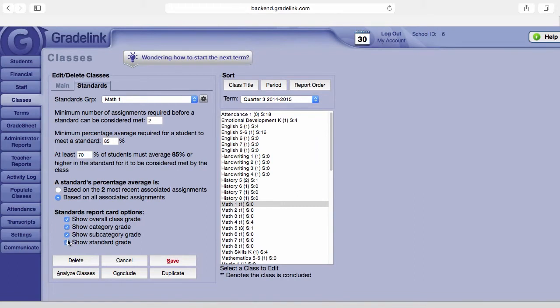Keep in mind these only affect what shows on the report card. The teacher always can see the averages for any of these levels using the standards met report, which we'll discuss in another section.